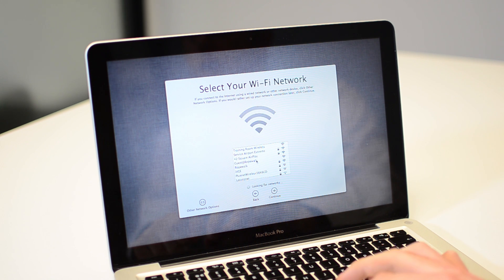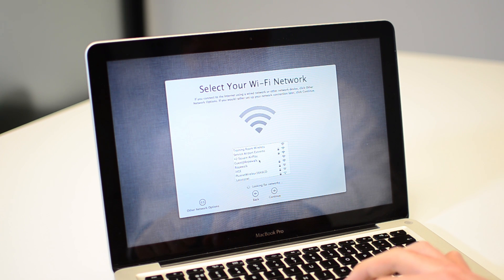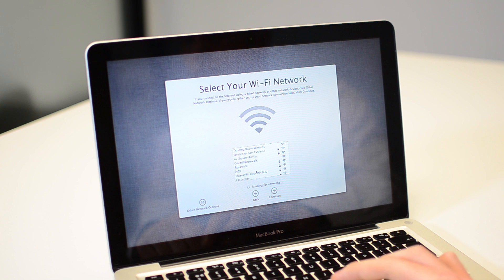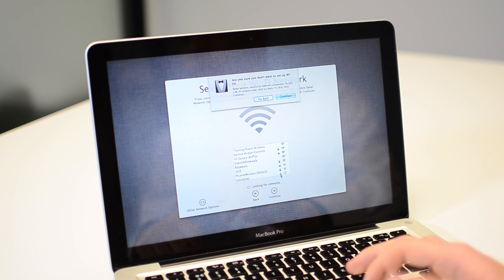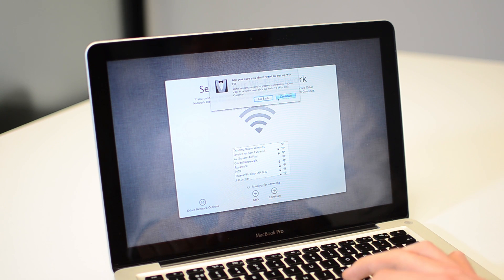If you want to connect to the internet, you can connect an ethernet cable. Or if you want to connect to wireless, you can connect to one of the wireless networks. Or if you don't want to connect at all, you can just click Continue.